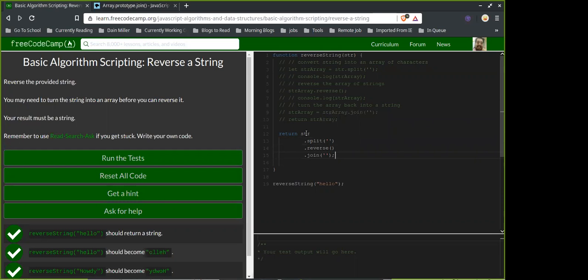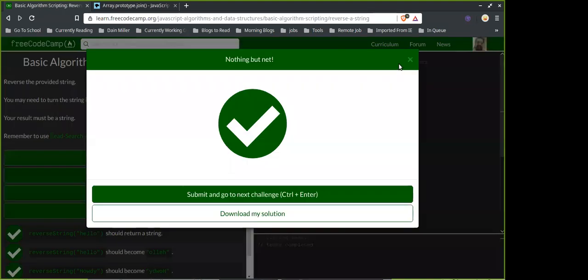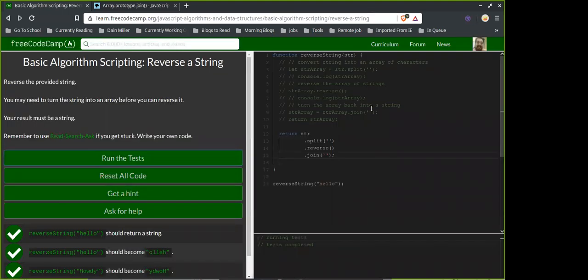So it takes in the string, splits it and returns an array of individual characters, reverses that array, and then takes that array and converts it back into a string with .join. Maybe it has something to do with how let works versus something else.